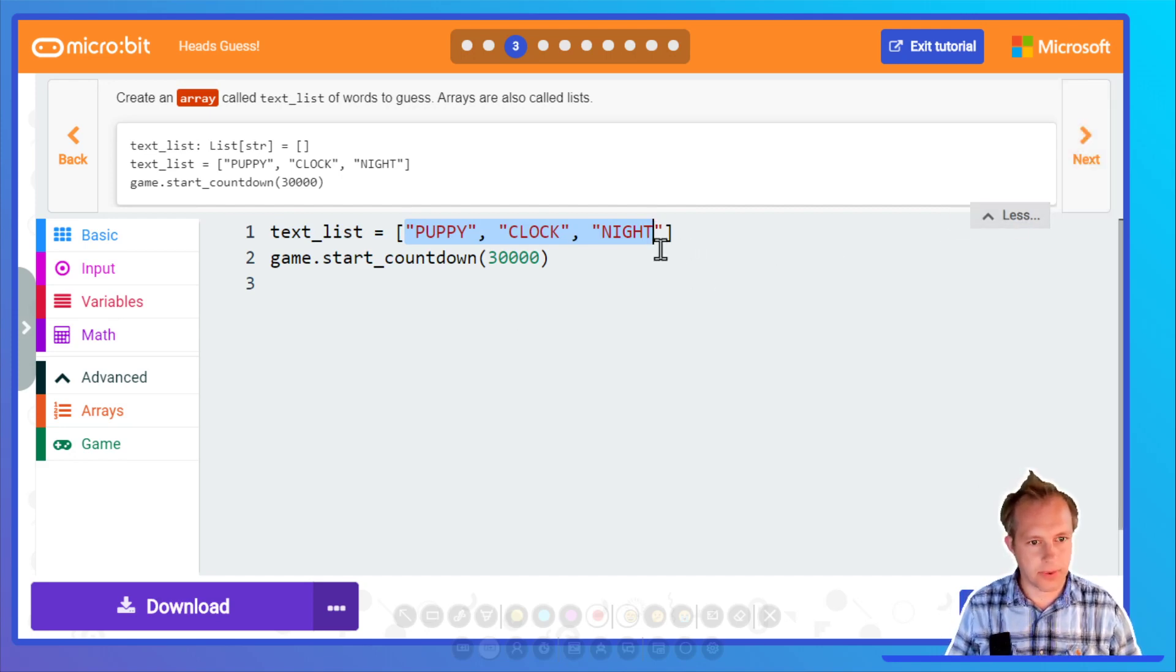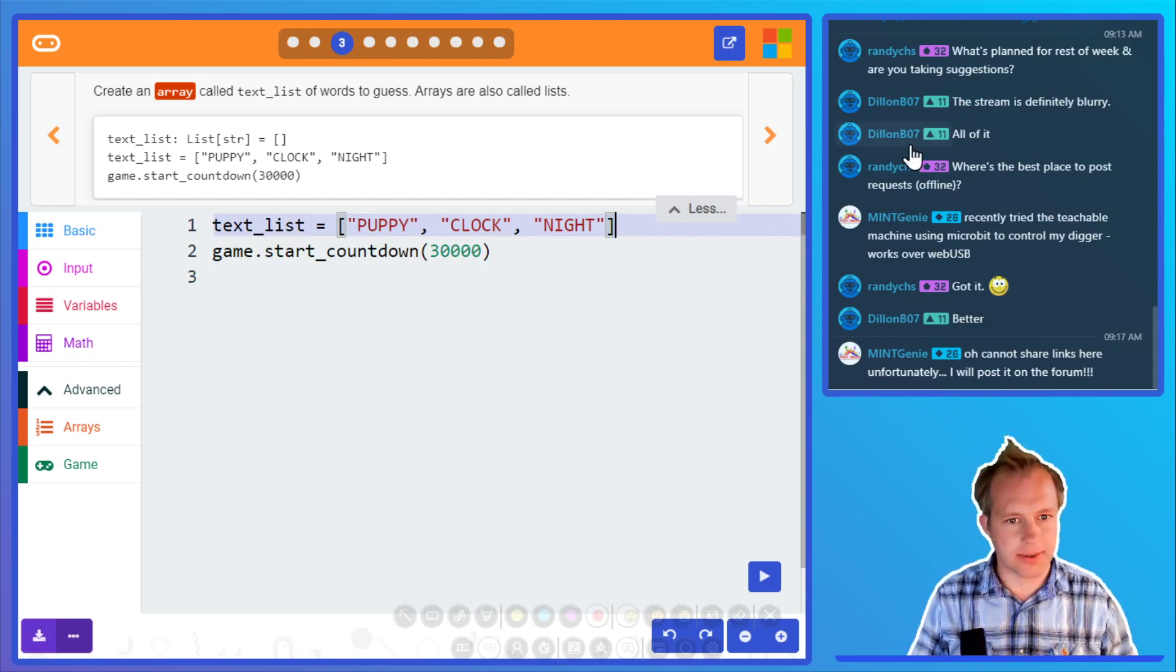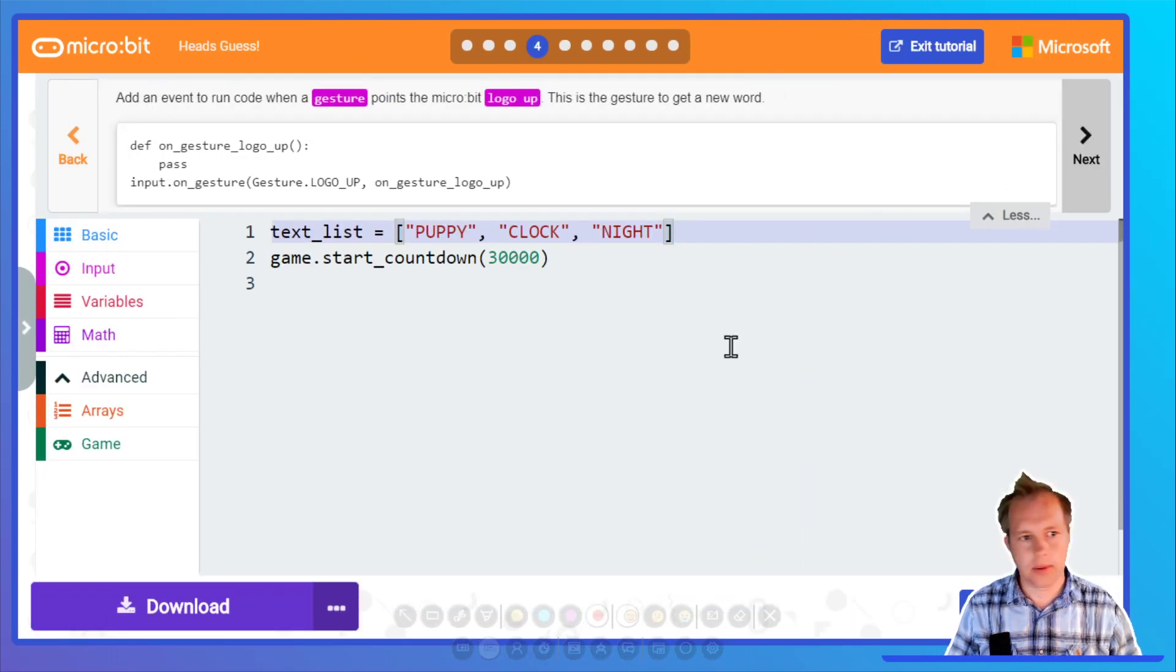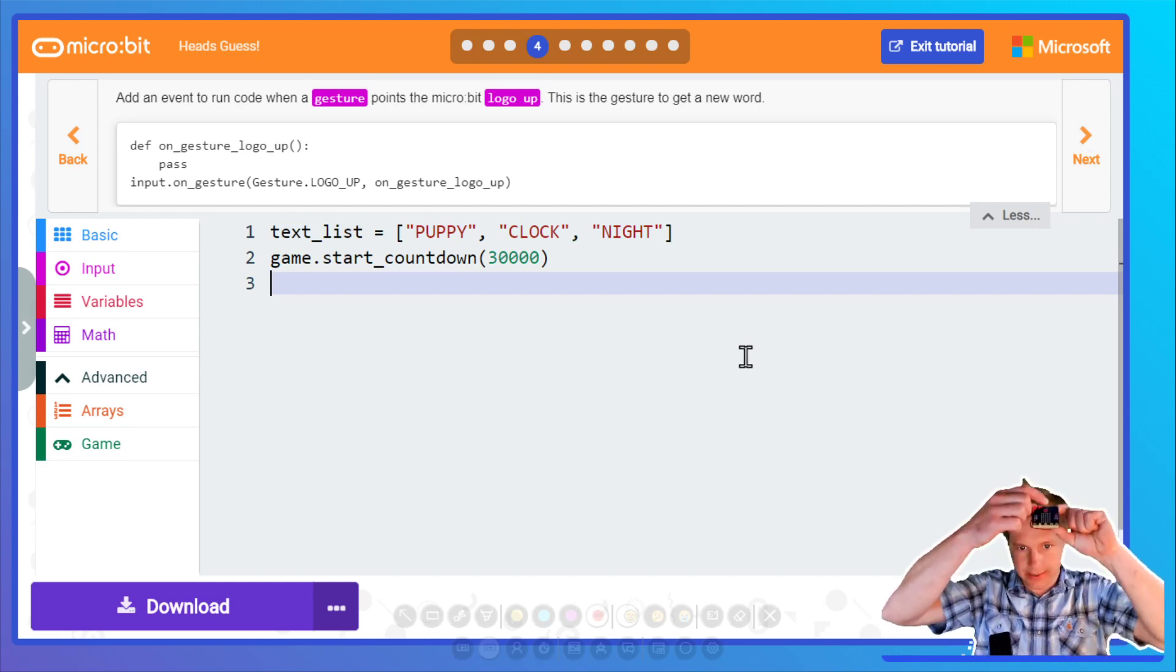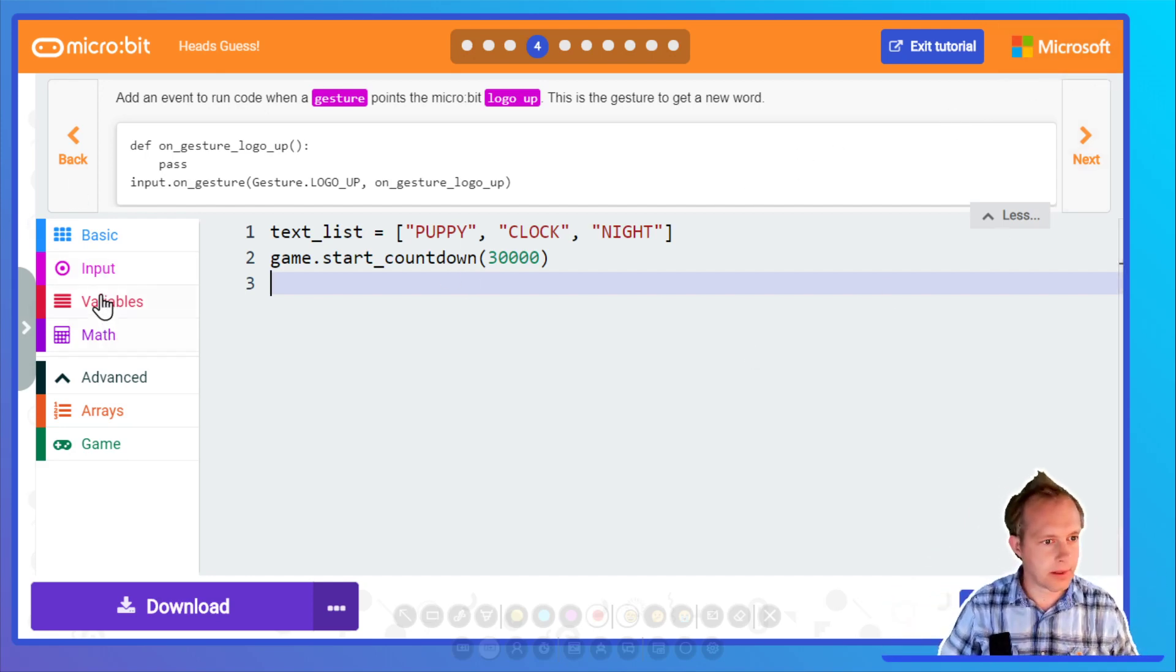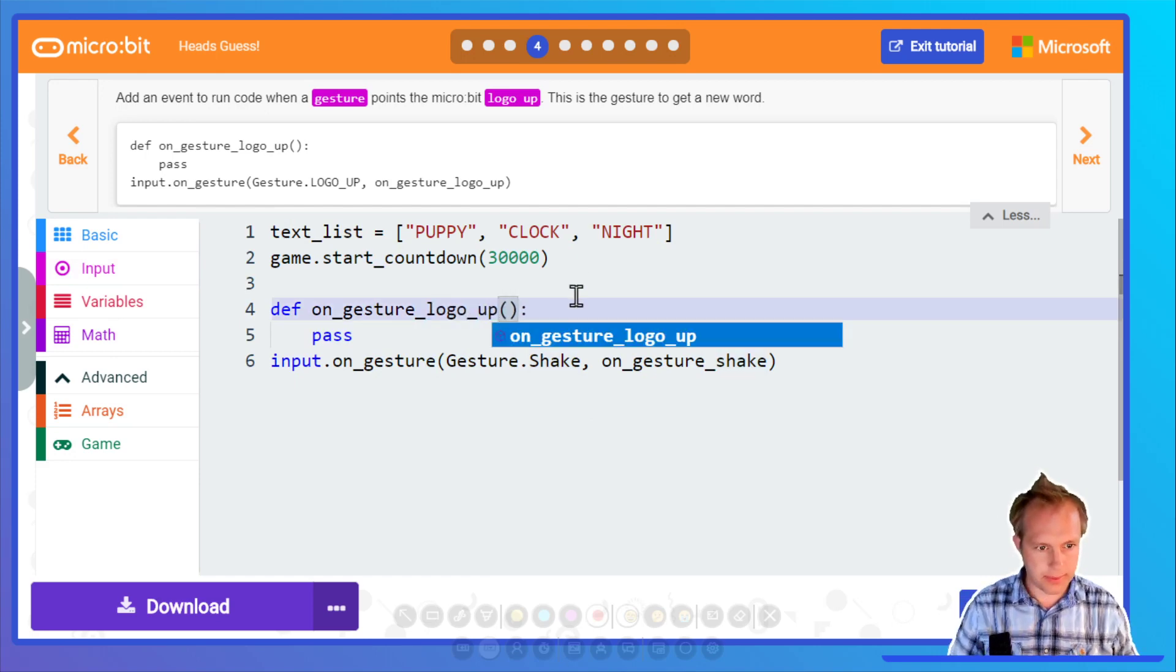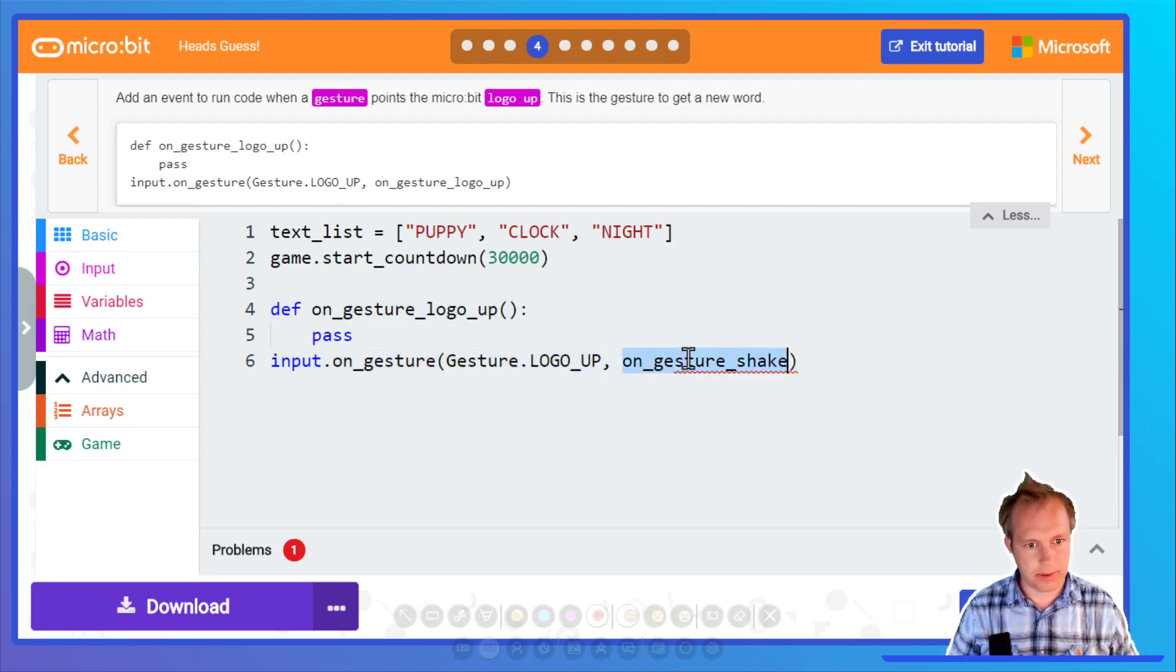We've got our three little strings that we want to guess, and of course feel free to change that. Now what we're gonna do is logo up. So if you're like this, the logo is the micro:bit head. Logo up means you're holding the micro:bit like that and we're gonna do this. You can see that we have to patch now this logo up. I'm just gonna copy-paste this.